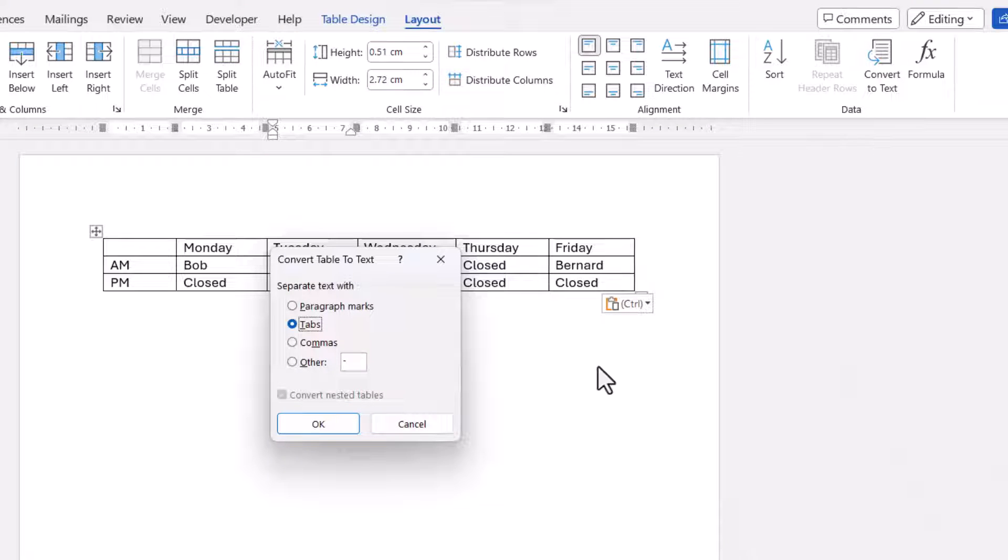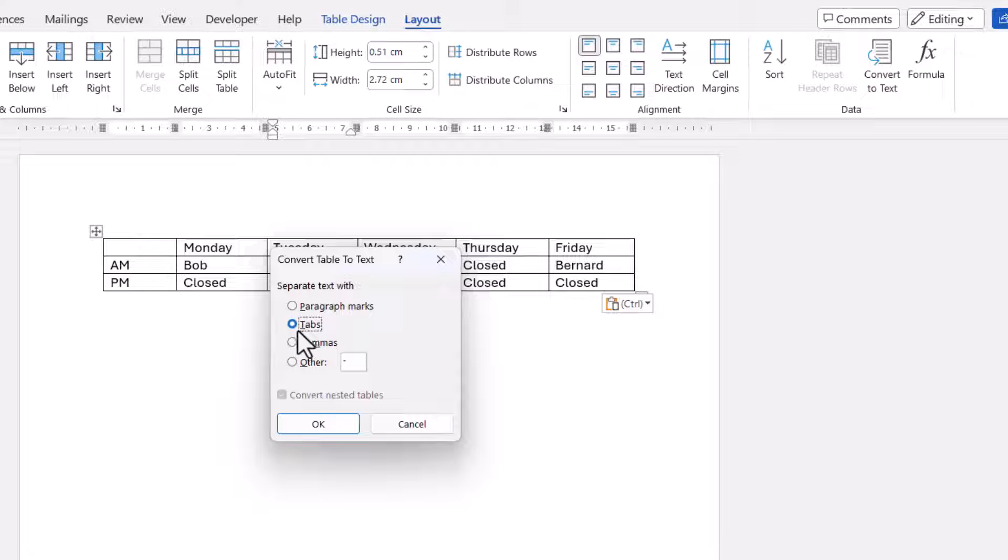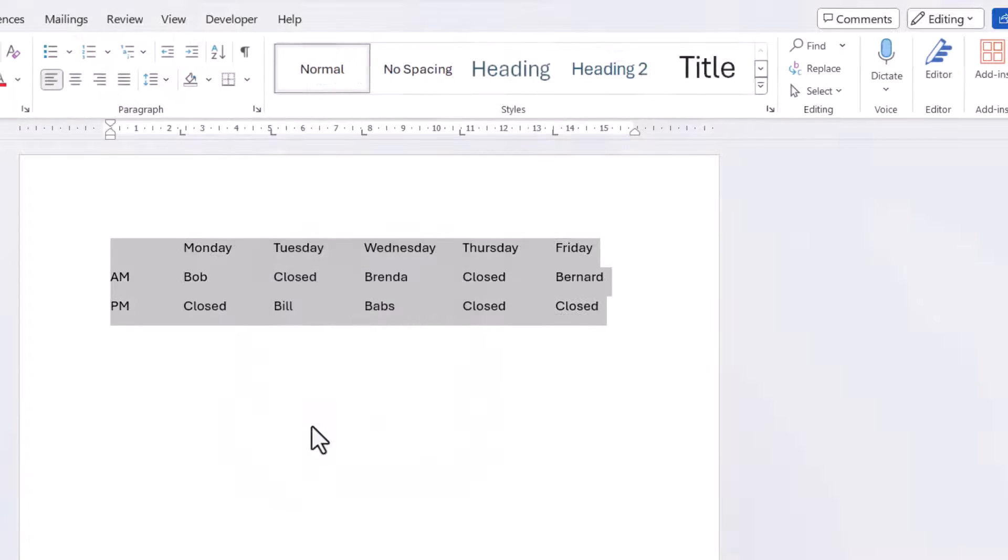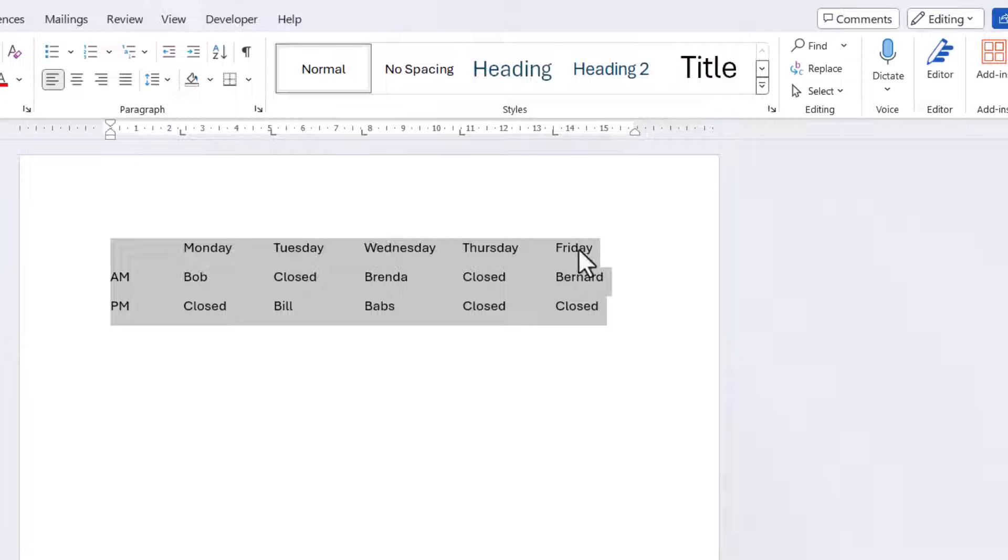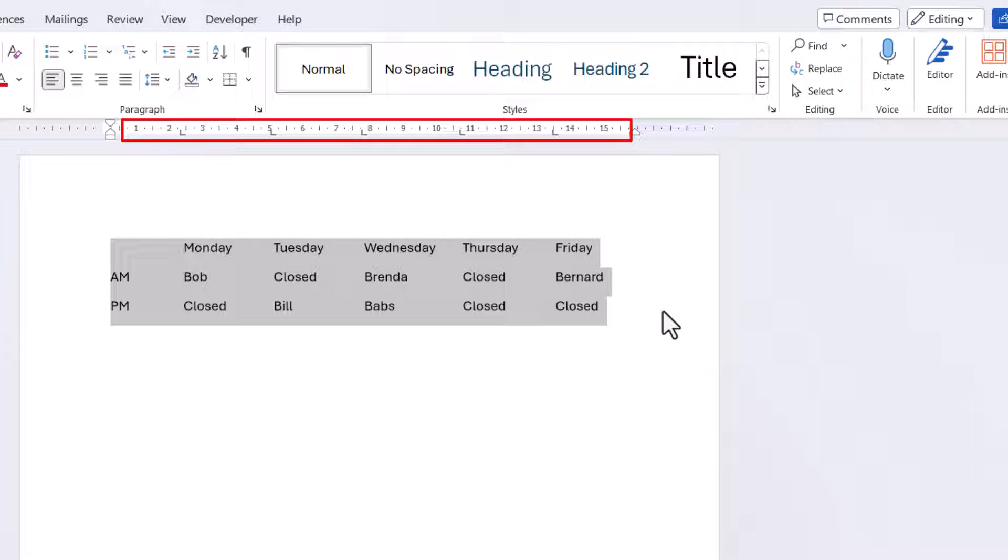and it will offer you different ways you can separate the text. Now the default is Tabs, so let's click on OK. You can see what it's done. It's got rid of the table, but it's separated the text within the table using Tabs, so it retains the structure of the table.